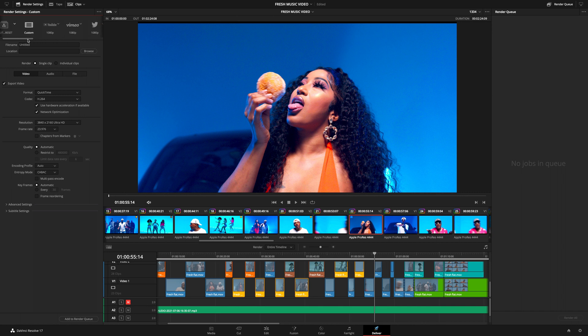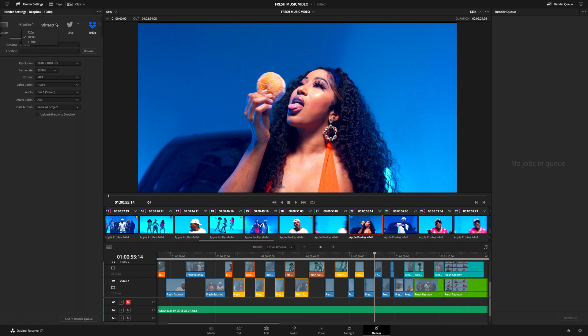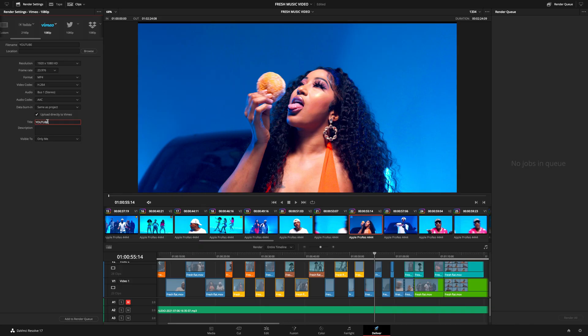The next preset is DaVinci Resolve's own Custom preset — this is where you'll make all the changes based on your export requirements. The second, third and fourth presets are for popular platforms such as YouTube, Vimeo, Twitter and Dropbox. With these, you can pick the recommended codec and resolution, and you can even upload your video straight from Resolve to those platforms. They also give you a place to add your title and description. However, I'd advise always using the Resolve custom preset as it gives you much more control.